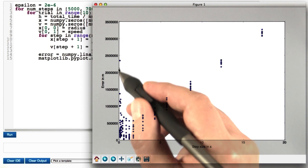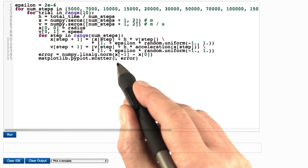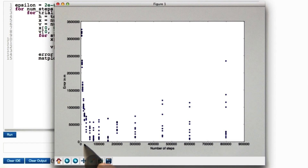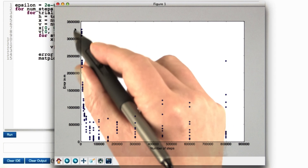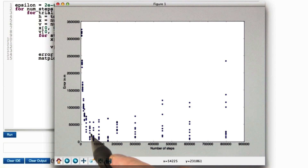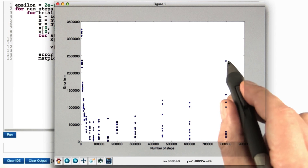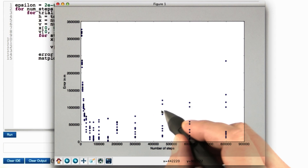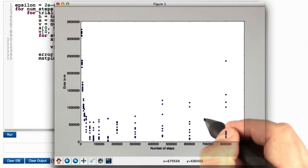Let's look at the same data from a different viewpoint — let's plot how the error depends on the number of steps rather than the step size. For a small number of steps, the step size is large and the forward Euler method introduces a huge error, which then decreases in a linear fashion. But as the number of steps grows, we get more and more error due to round-off. A simple model is that the error introduced by rounding is proportional to the number of steps, and hence inversely proportional to the step size h.